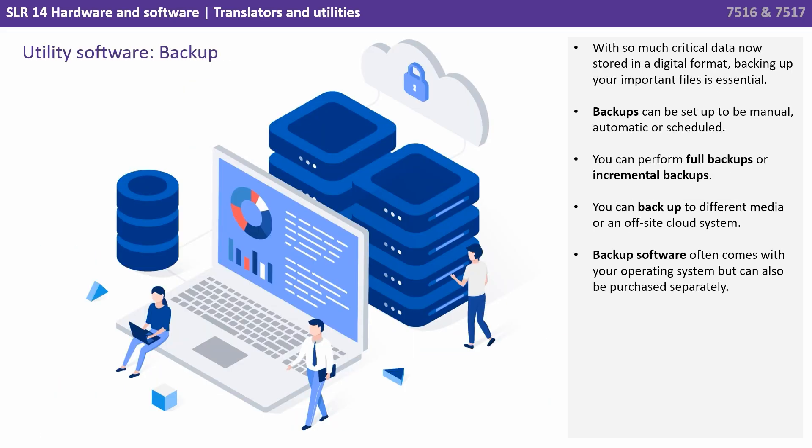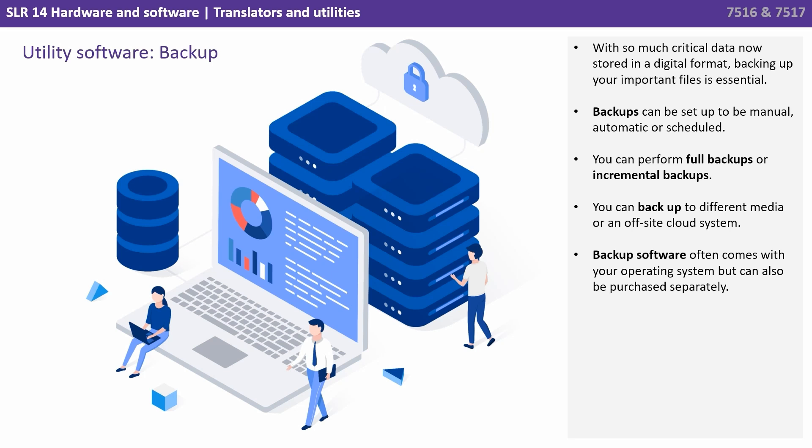With so much critical data now stored in a digital format, backing up your important files is essential. Backups can be set to be manual, automatic or scheduled. You can perform complete backups or incremental backups. You can backup to different media or even an off-site cloud location. Again, backup software often comes with your operating system but can also be purchased separately.